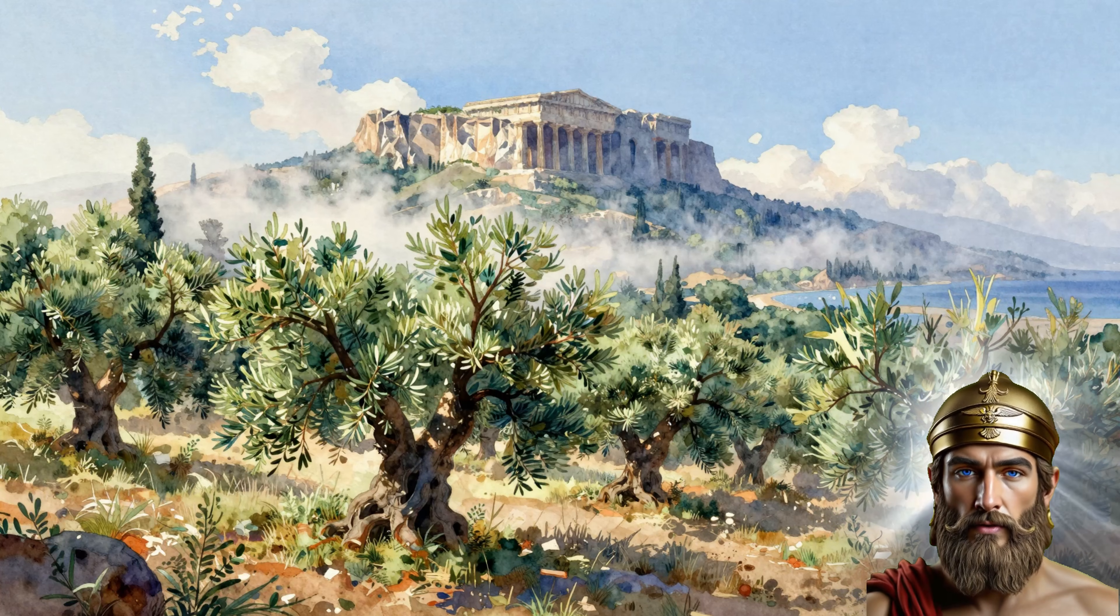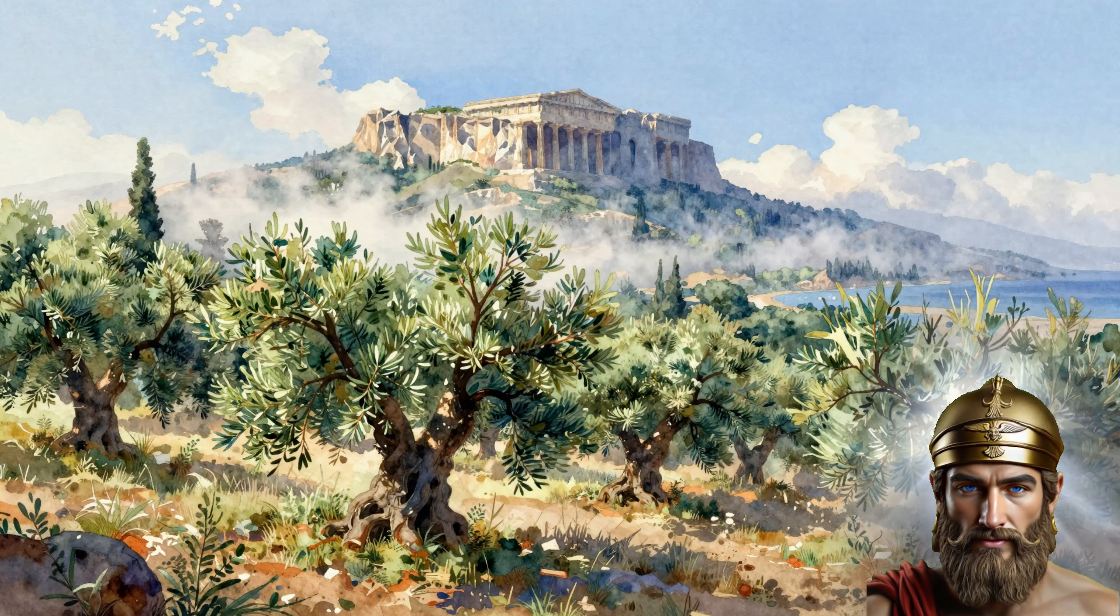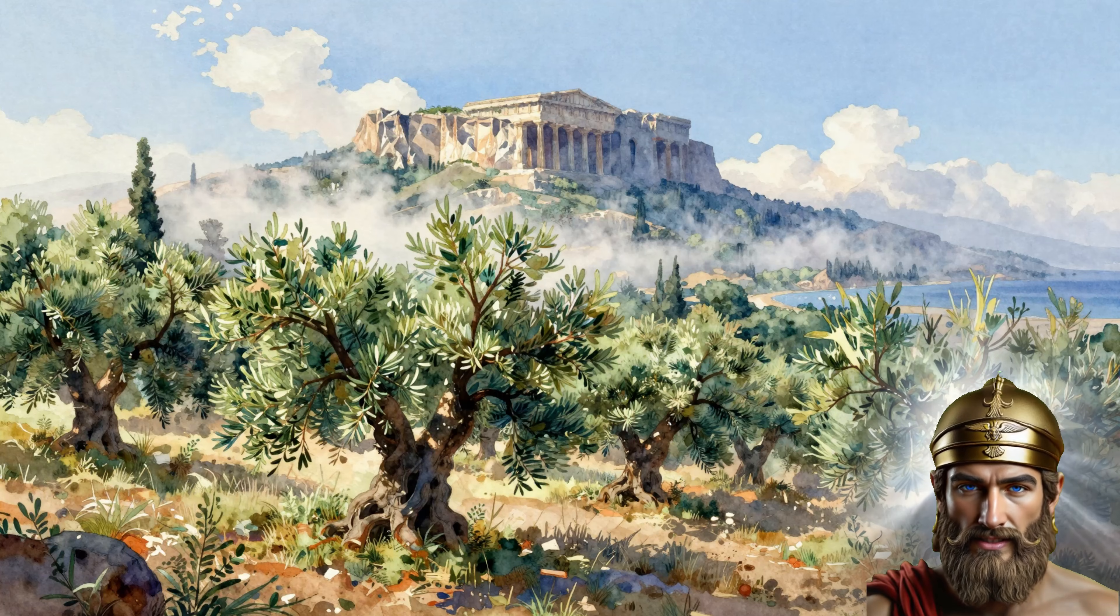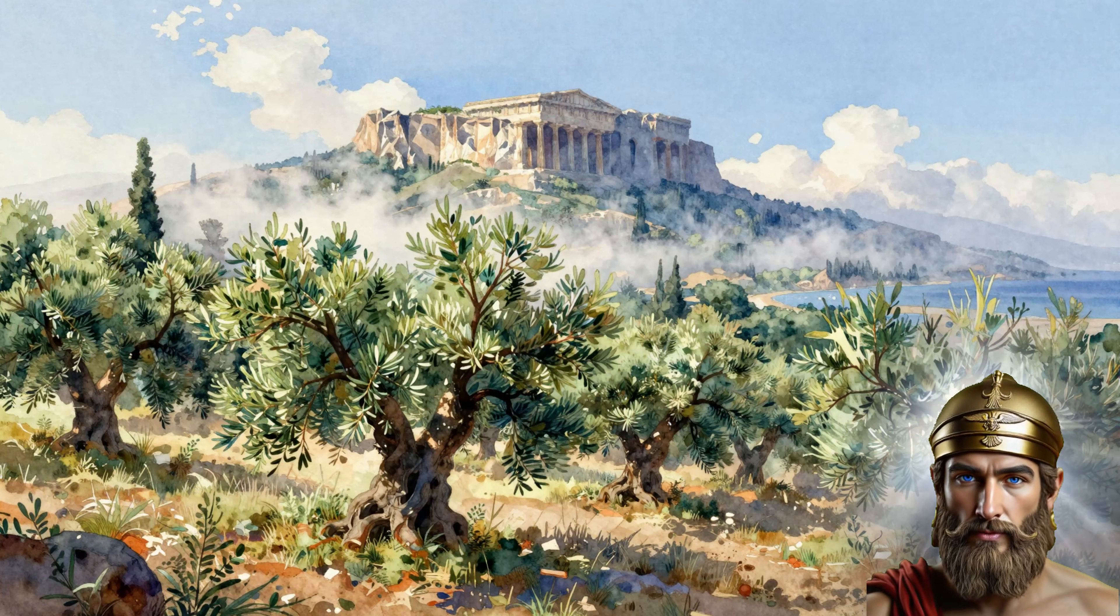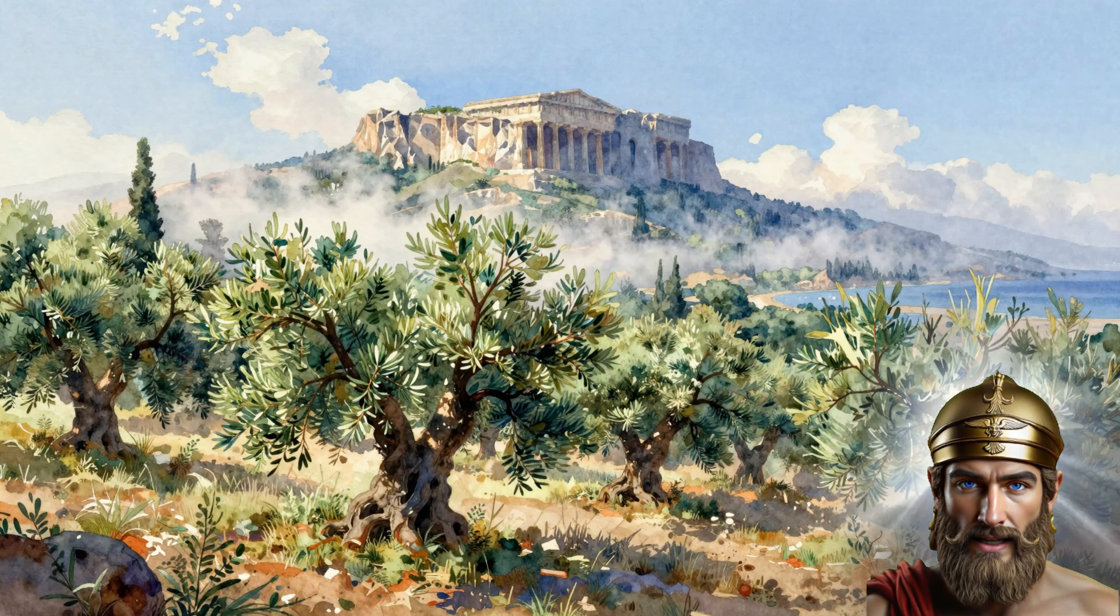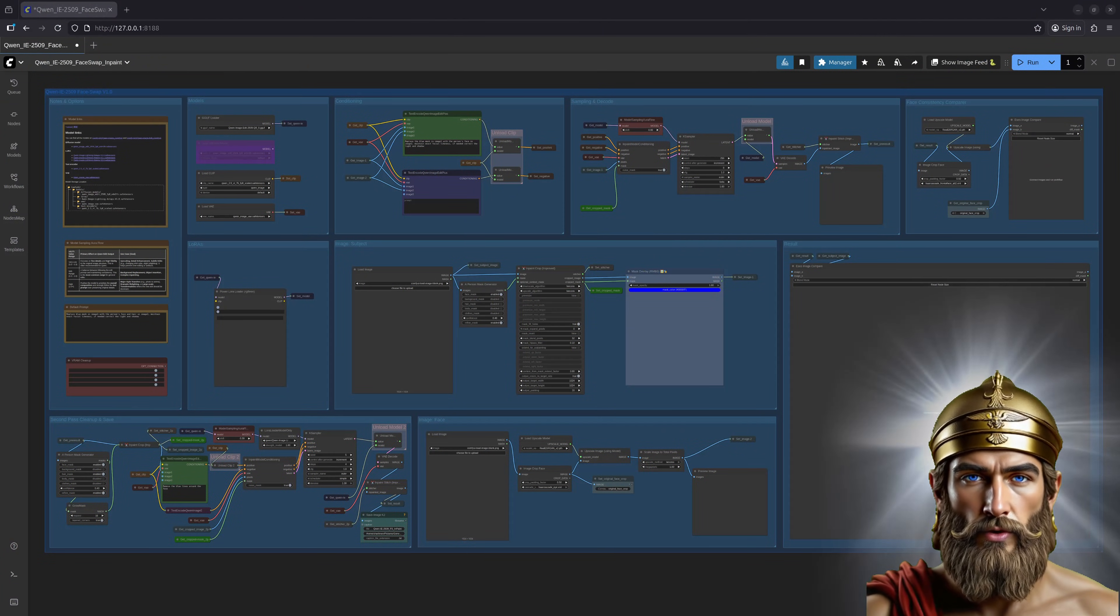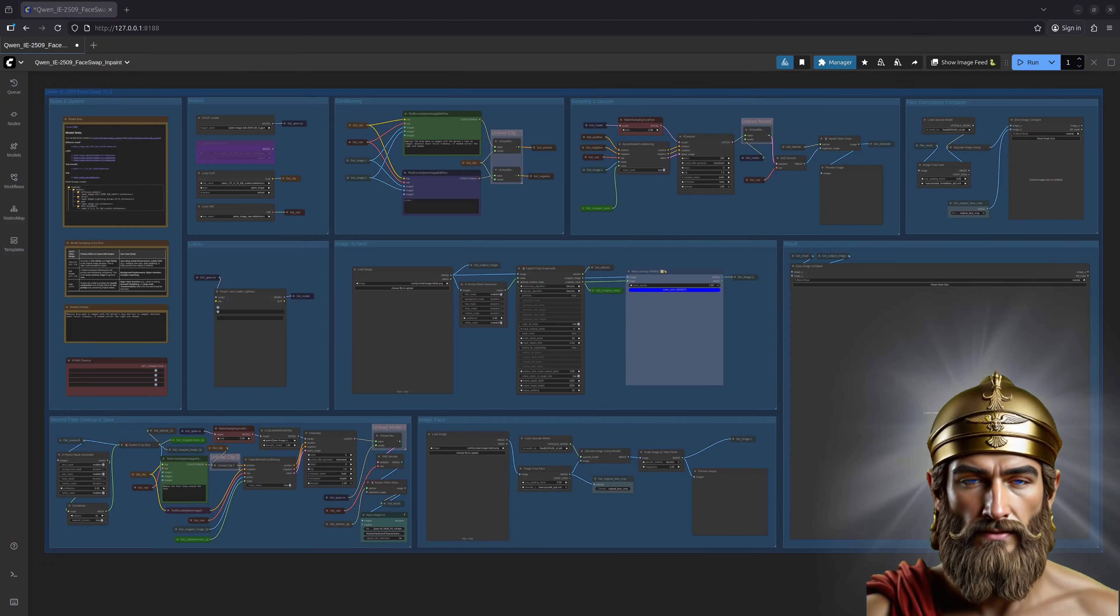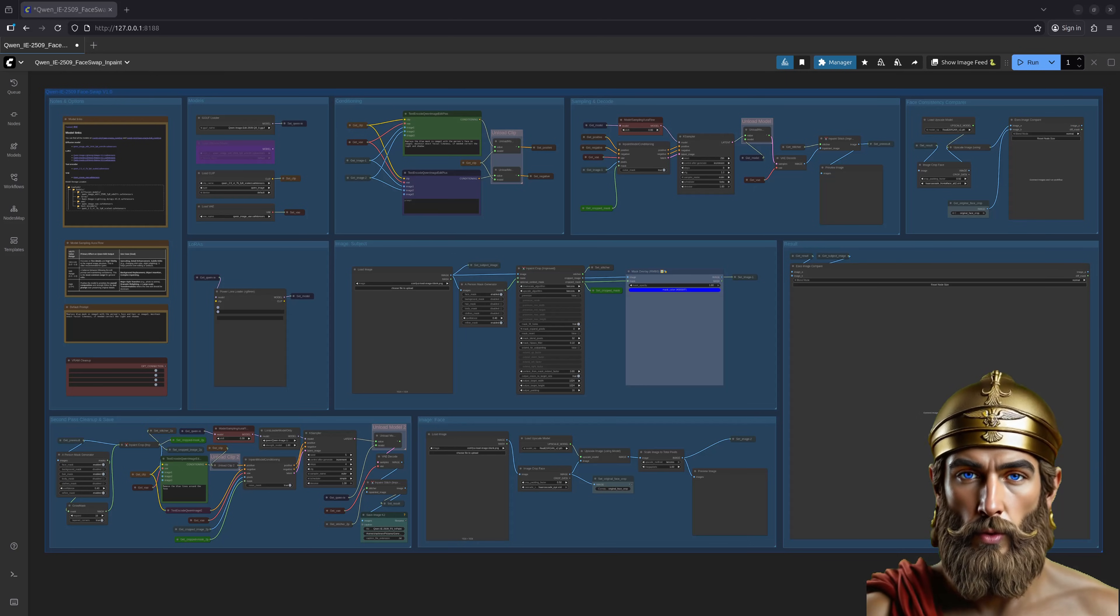Ah, greetings, mortal. Hermes at your service, swifter than thought itself, and privy to the secrets of a thousand worlds. Today, I bring tidings of another ComfyUI workflow, a device that bends the very fabric of images to your will.